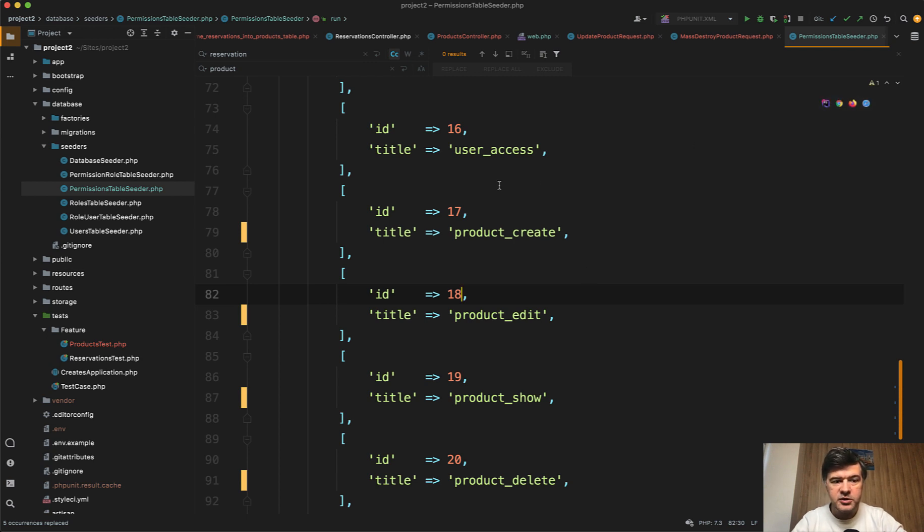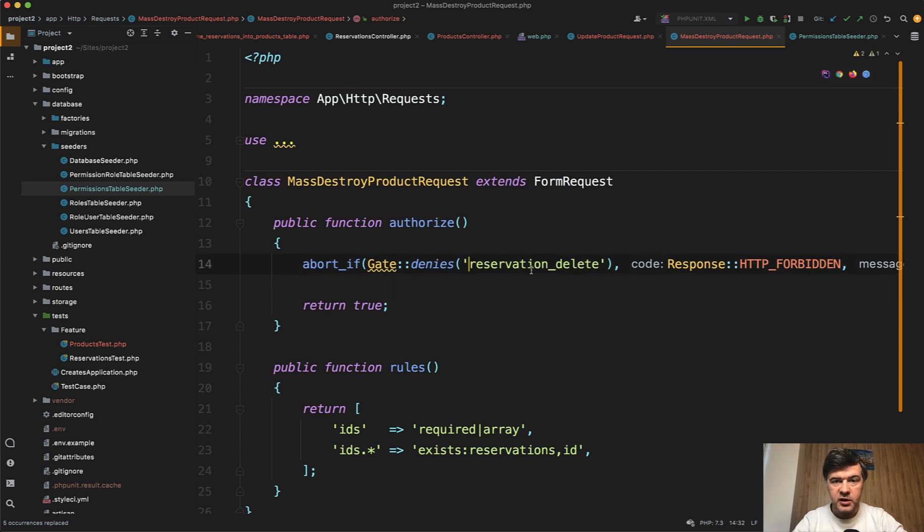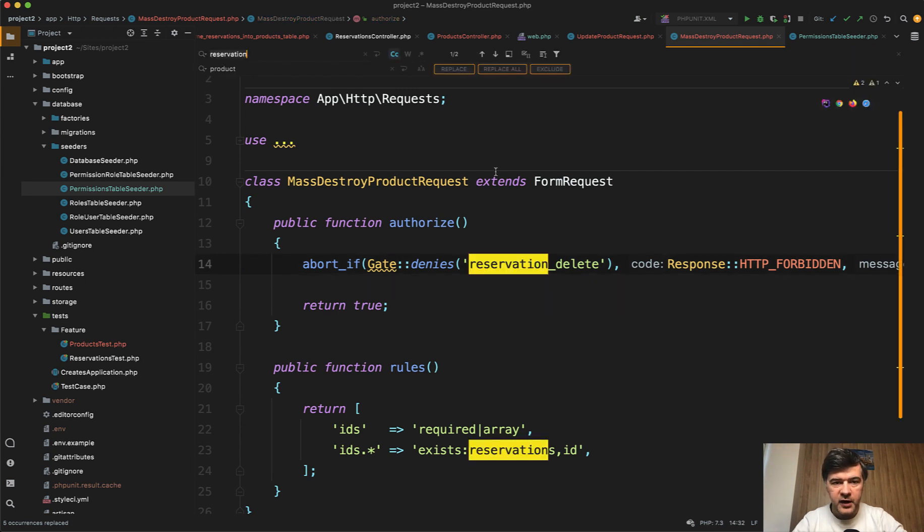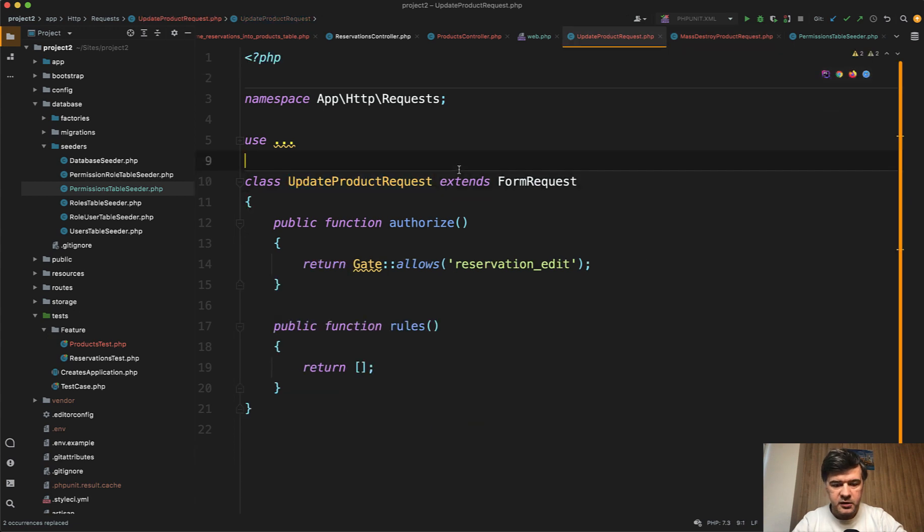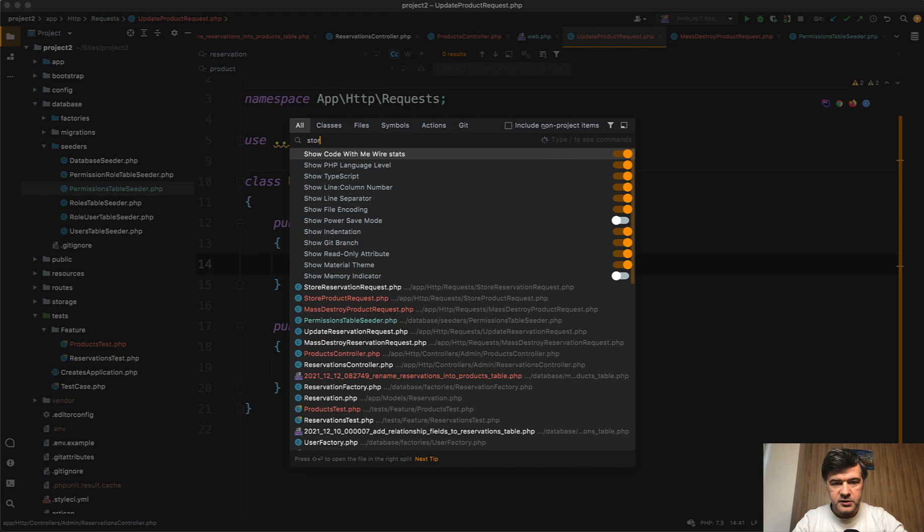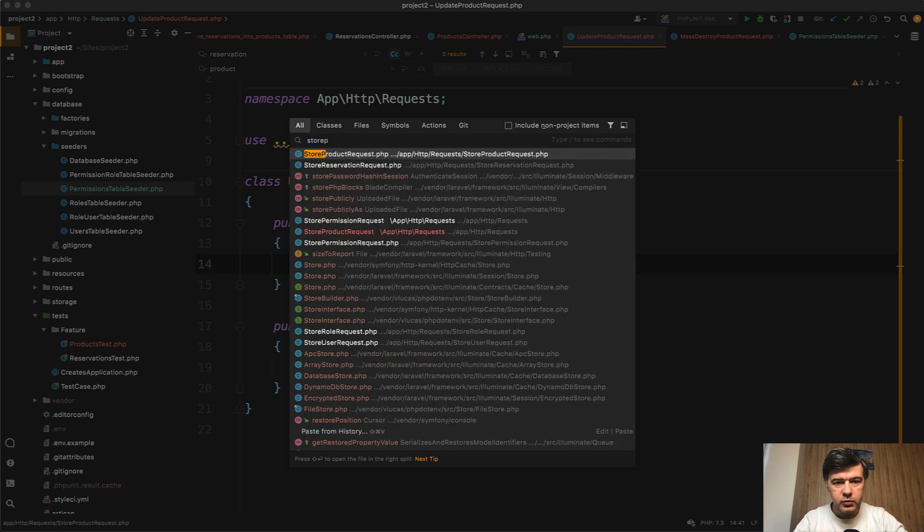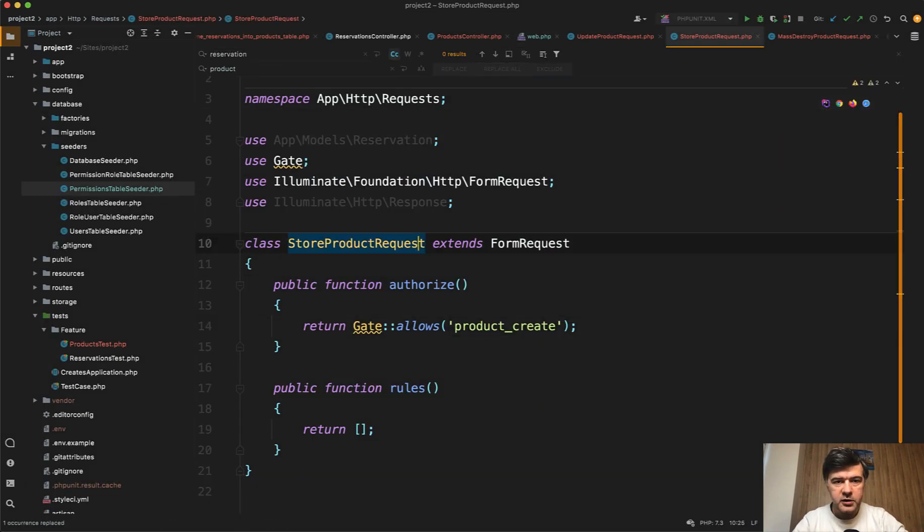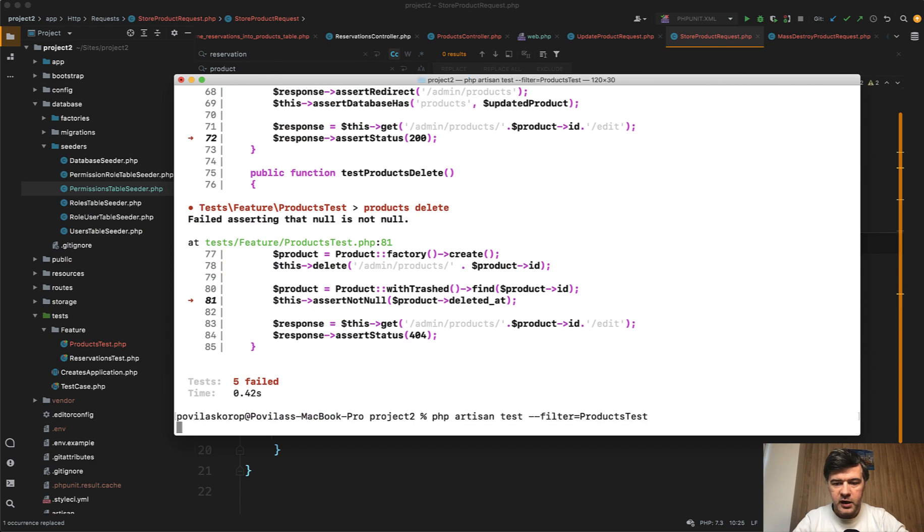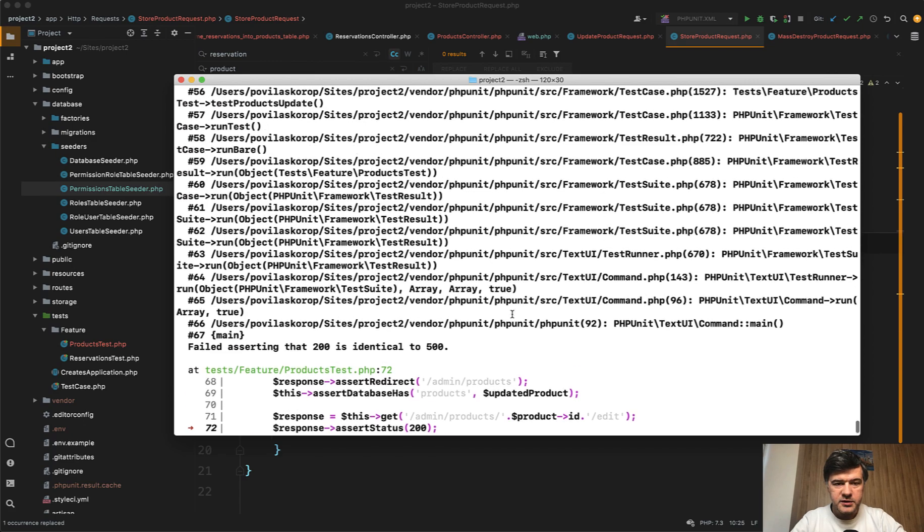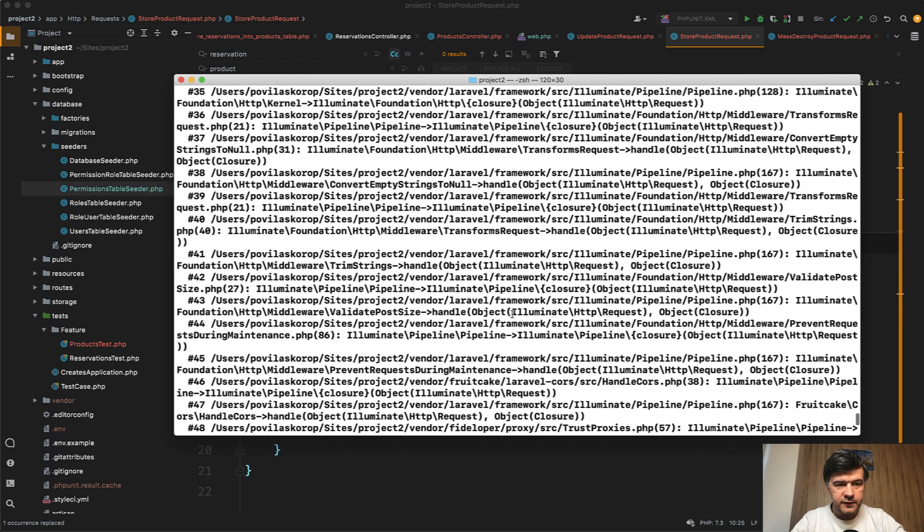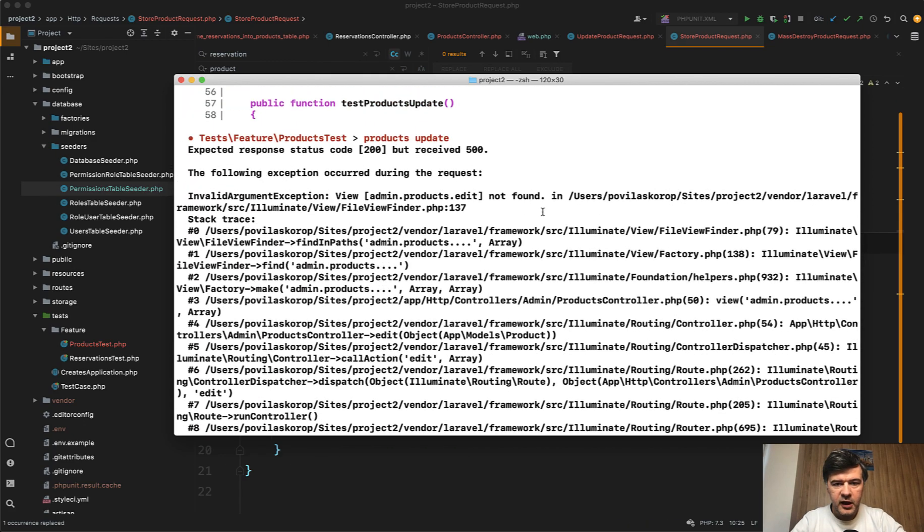And also I've noticed we need to change that in the requests as well here. So in the form request files we also need to replace reservations to products in all of them. Reservation to product here. And also in the store product request. Also reservation to product. Good. Now what we have? We have the first successful test out of five. Great. Now let's see what's the reason for the failure. Current reason.